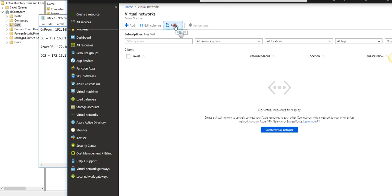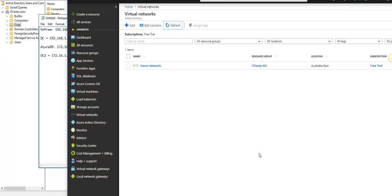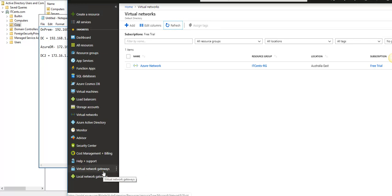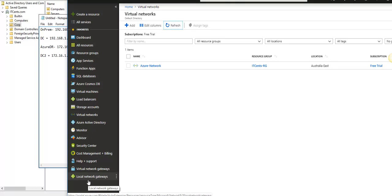The virtual network has been created — Azure Network at 172.16.0.0. Now a few things need to be done: first, we need to create a virtual network gateway for the Azure-side VPN; second, a local network gateway to define the on-prem VPN location; and then we'll create a connection object. Let's start with the virtual network gateway first.